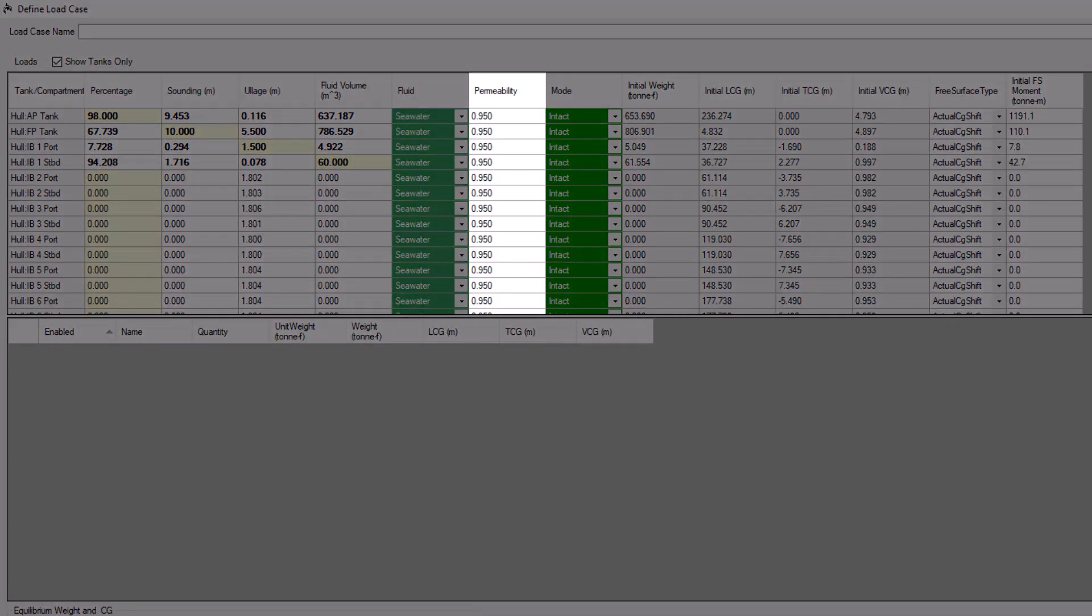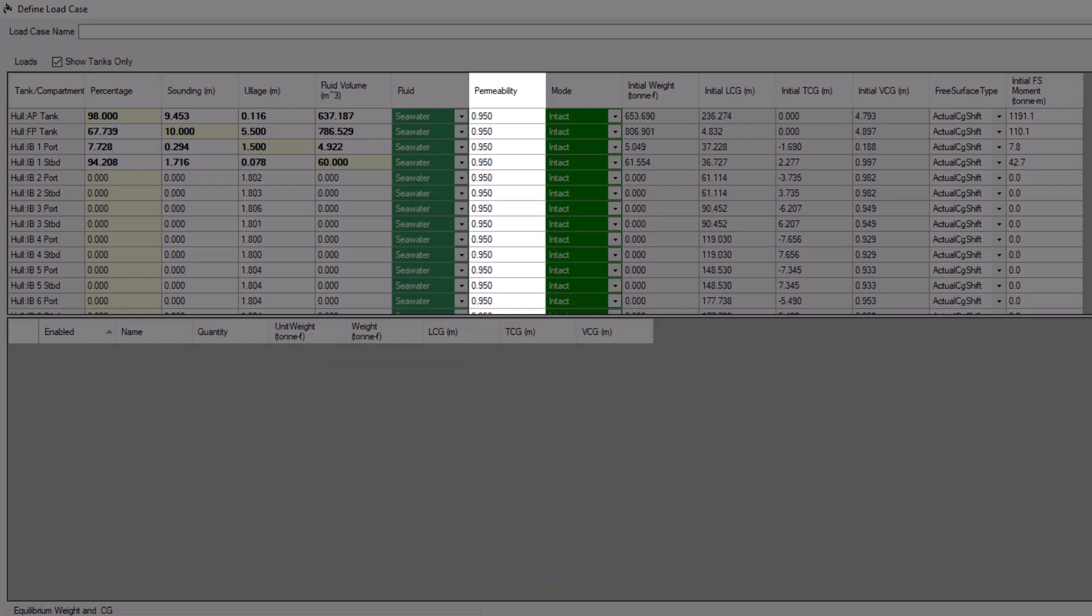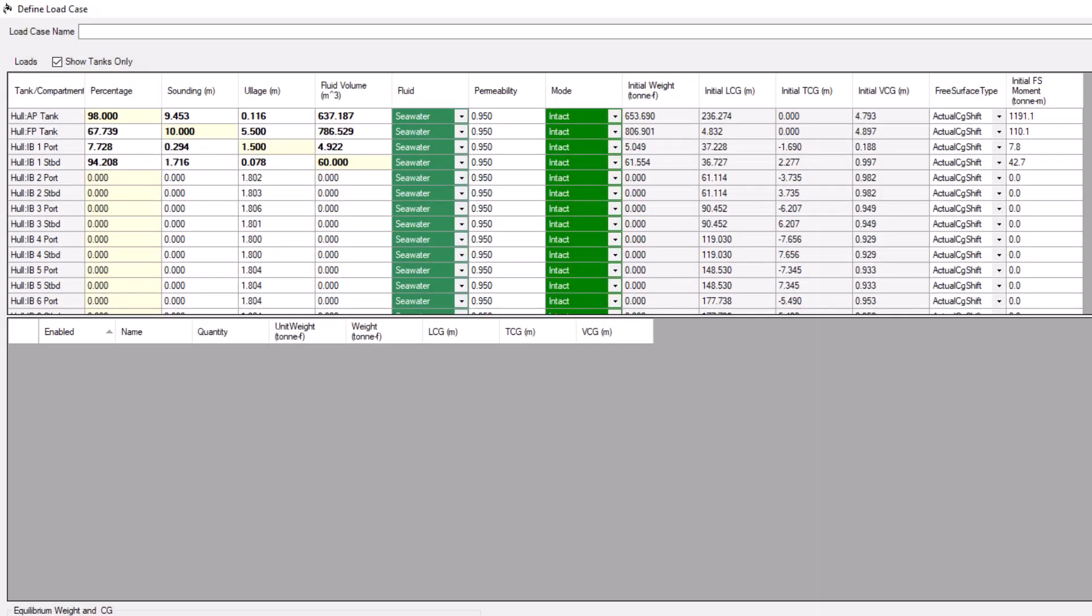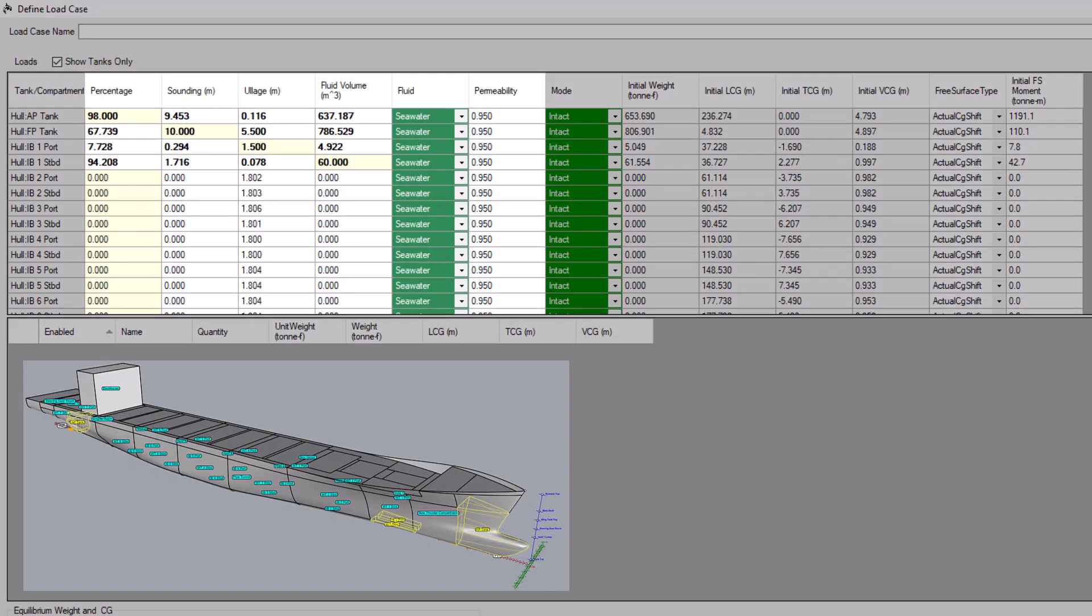The next column controls the permeability of each compartment. Again, the default value is pulled from Compartment Properties, but you can manually enter a value to use in this Load Case. Each tank's fill level, fluid, and permeability, combined with its position within the Orca Design, are used to calculate the weight and center of gravity for each tank.